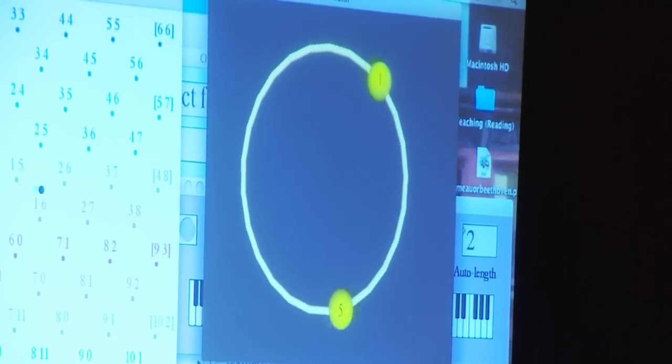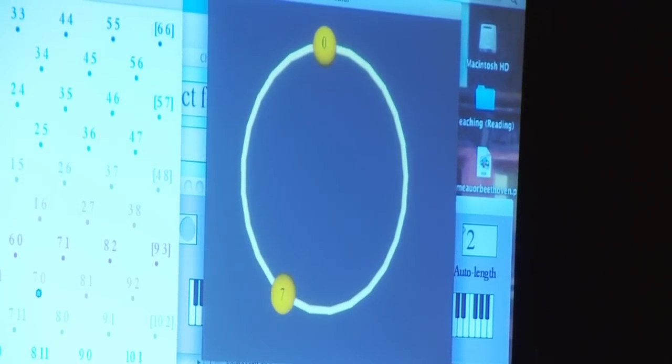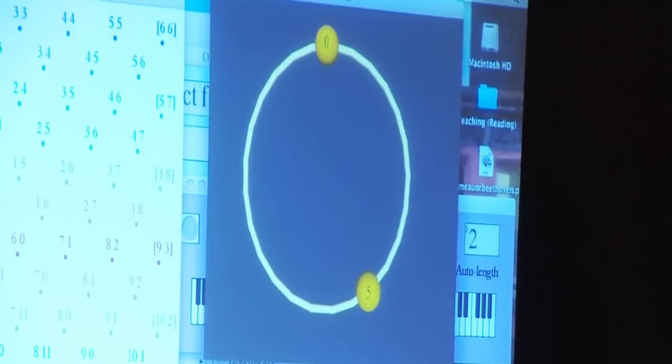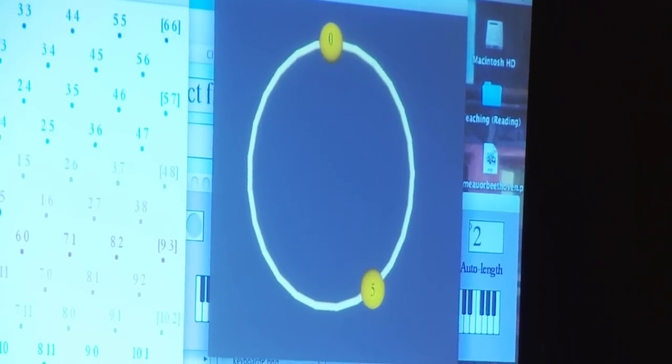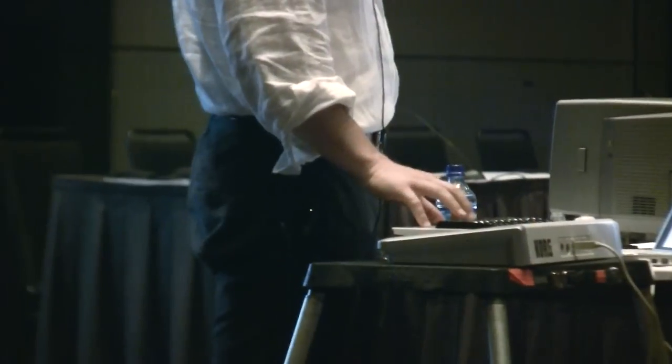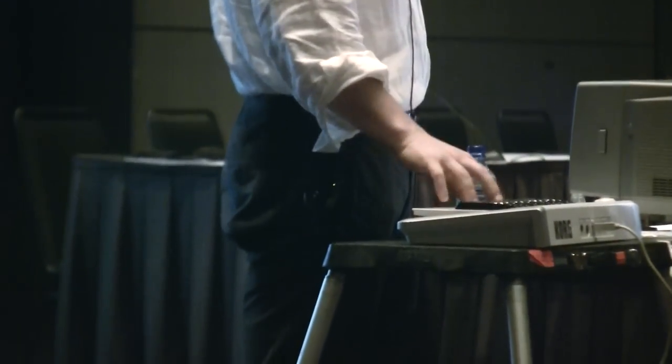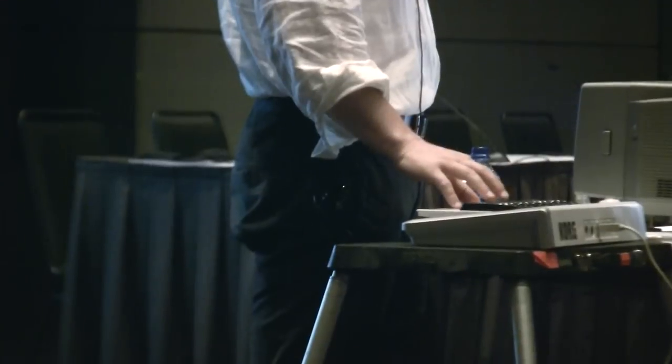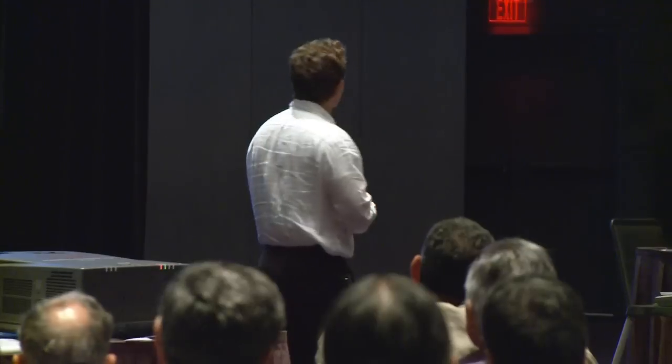Melody often involves moving by short steps, so geometrically this translates to moving between nearby points in some musical space. It's really the melodic focus on nearness that makes a geometrical representation so important, because nearness is really the defining feature of geometry.